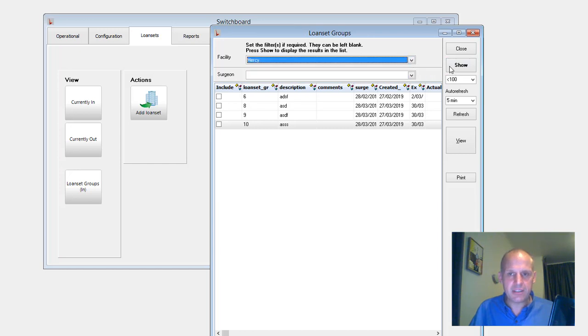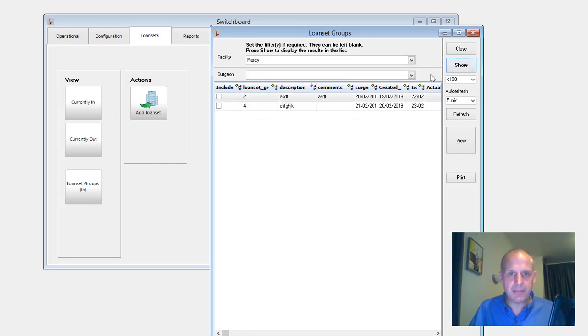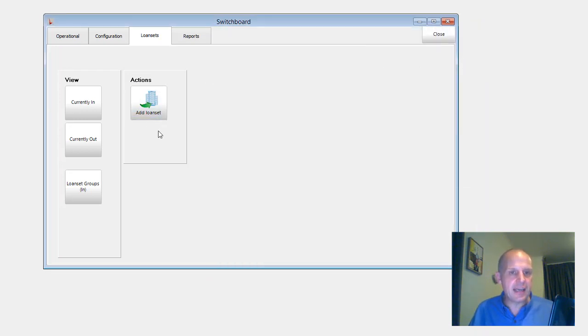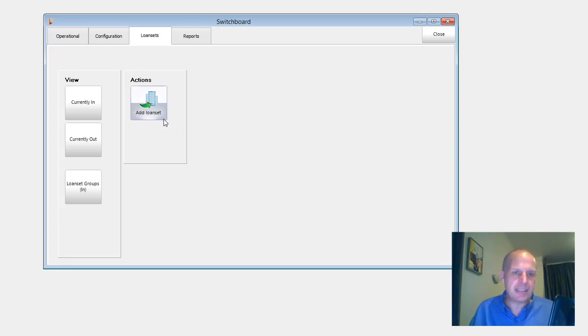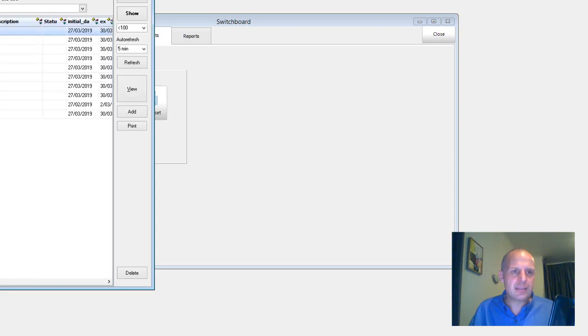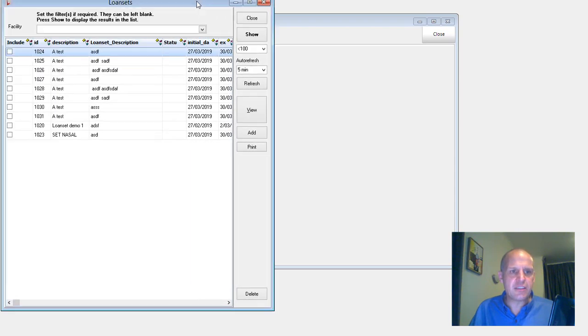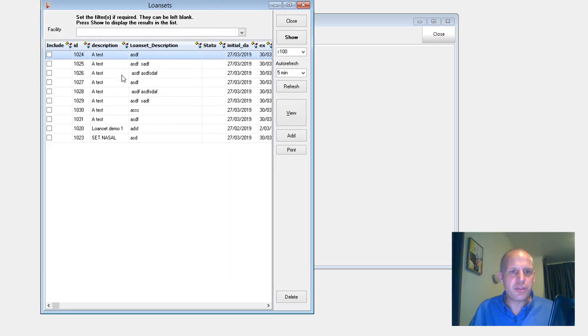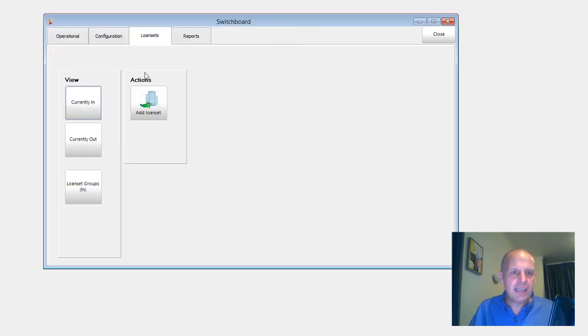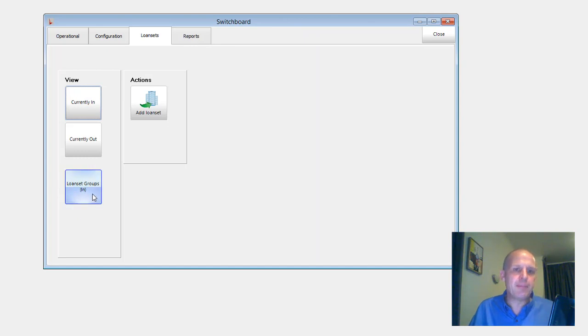And I'm just getting sidetracked in a demo. Never a good idea. So, so loan set functionality has changed to try and once again, just make it simple. And if I click on this one, this is the traditional view that we used to have every single tray individually listed. So now we can either do it individually or as a group. And so that just makes it a lot easier to manage.